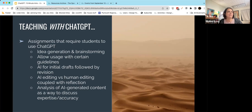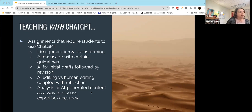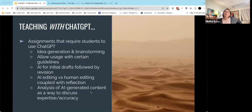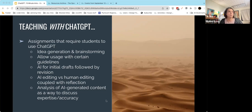Finally, there's analysis of AI-generated content as a way to discuss expertise and accuracy. This might be particularly useful within a disciplinary context — what does ChatGPT actually know about this discipline or field? Where does it get it right? Where does it get it wrong? Using that as a springboard for additional conversation about how knowledge is created and shared.